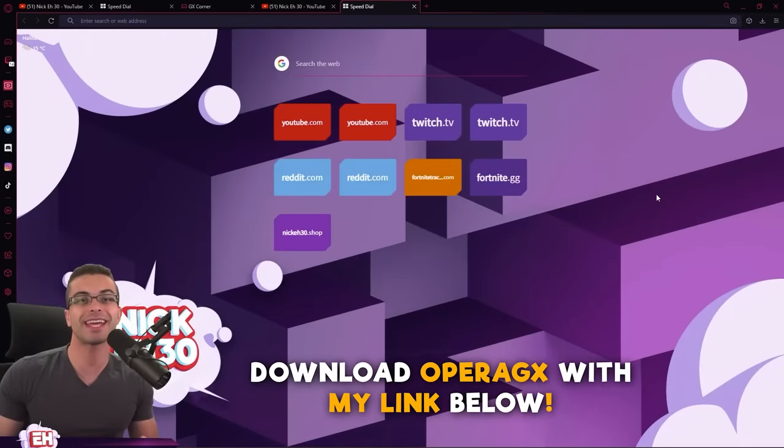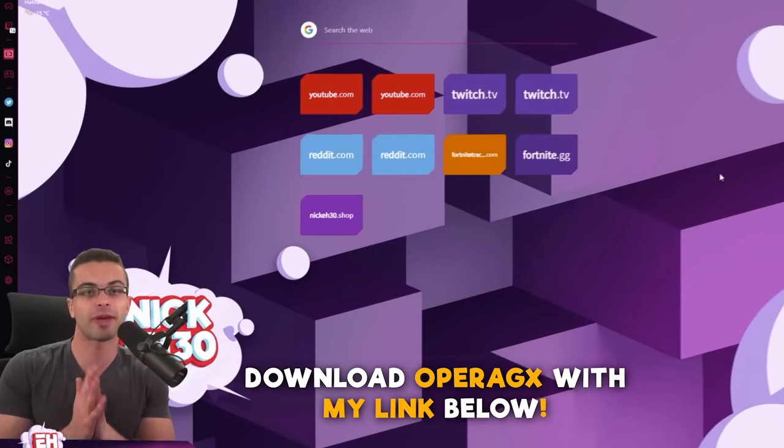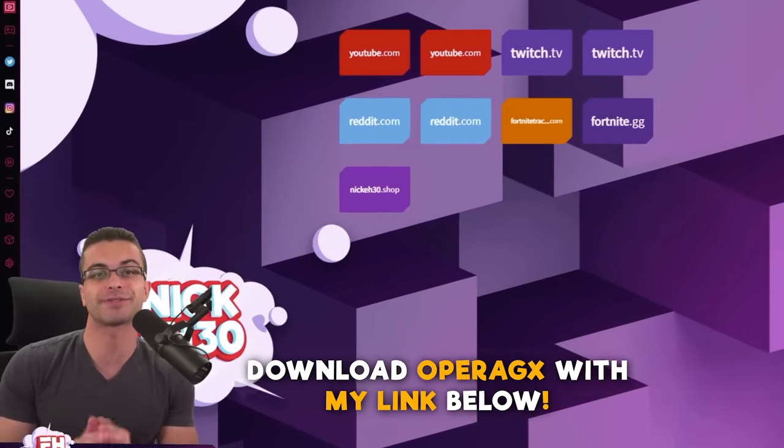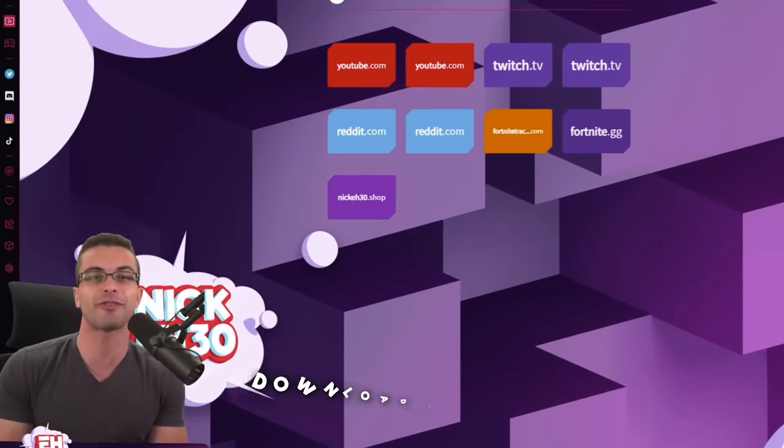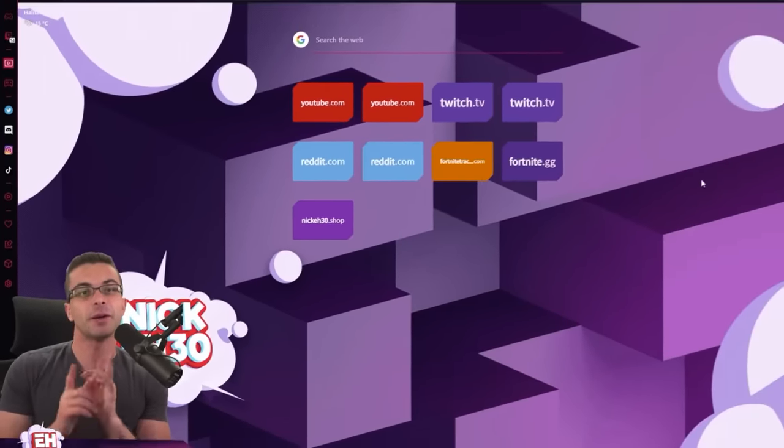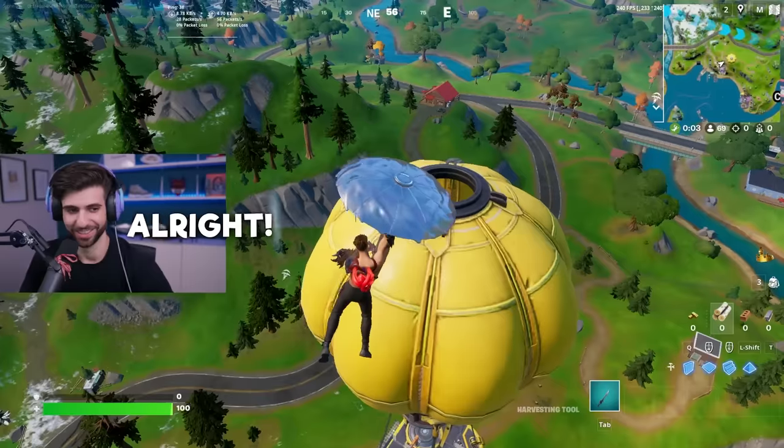So check it out, please and thank you. I want to give a big thank you to Opera GX for sponsoring this video. Enjoy the undercover video with CypherPK.